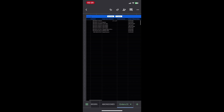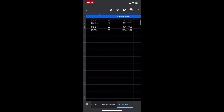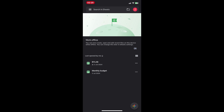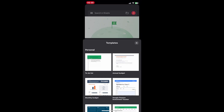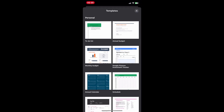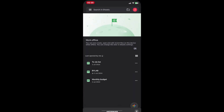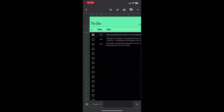Now for cells — these are the rectangle boxes where you enter your data, text, numbers, or formulas. Each cell is identified by a letter and number combination, for example A1, B3, C4, etc. This bar at the top displays the content of the currently selected cell.